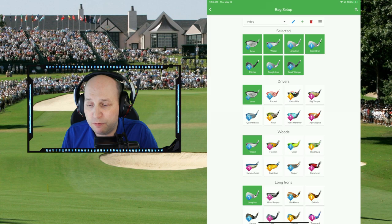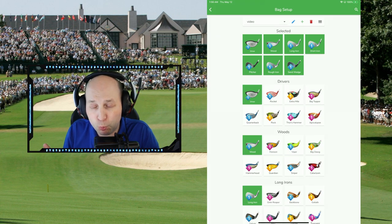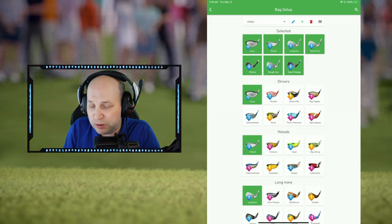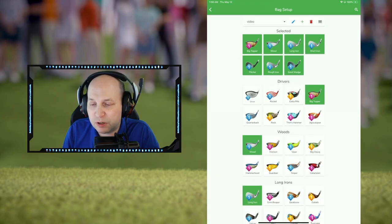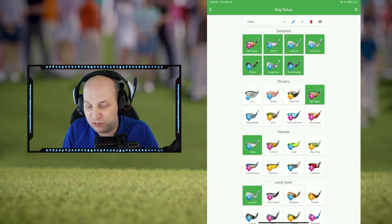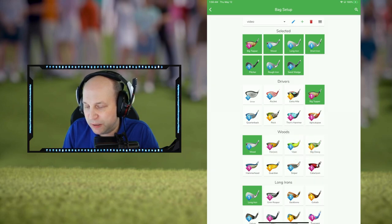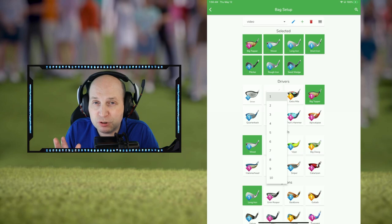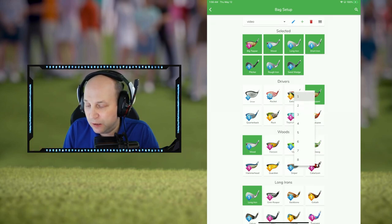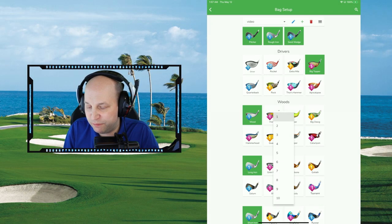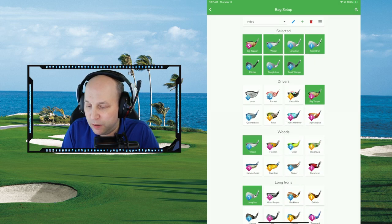Now we have seven clubs that are all level one - brand new beginner. What you need to know is that you can click on each of the clubs under each of the sections: the drivers, the woods, the long irons. You're going to recreate the clubs that you have in your bag. I'm clicking on the little blue, gold, or pink number one and changing the level to match the level of the clubs in your bag. For example, you might have a level 10 Rocket, a level 7 Extra Mile, a level 5 Big Topper, a Viper level 7, and a Big Dog level 5.